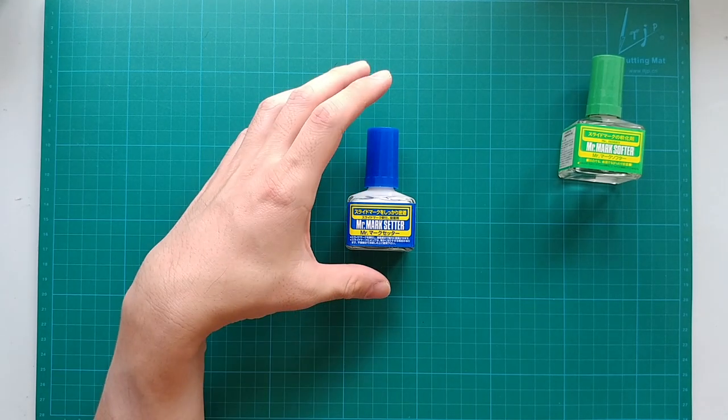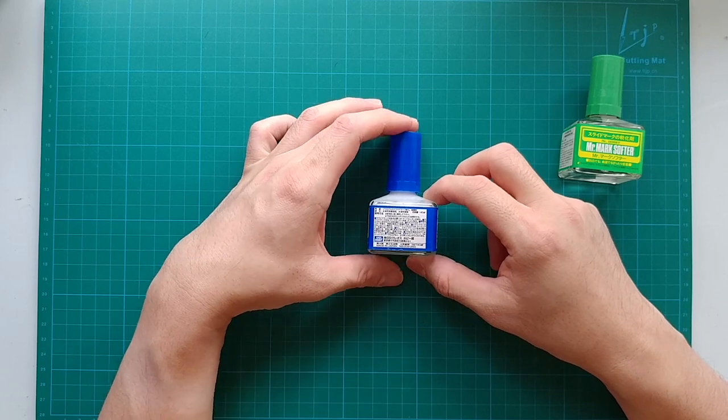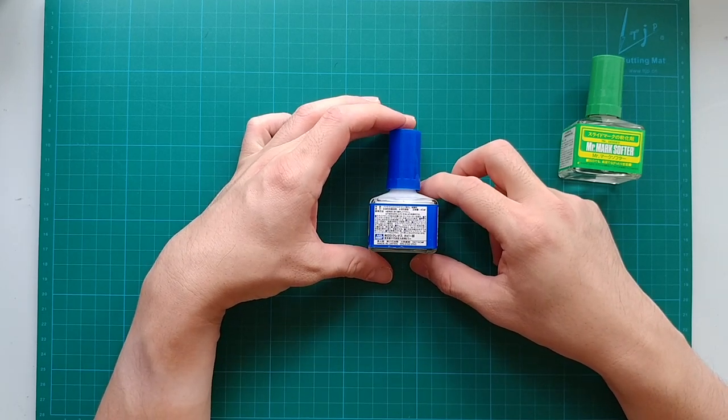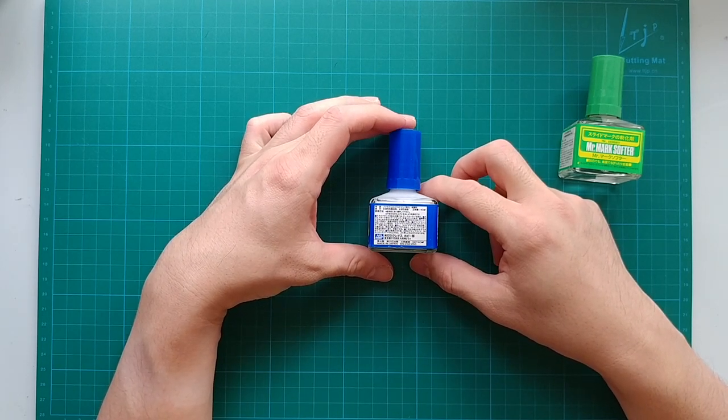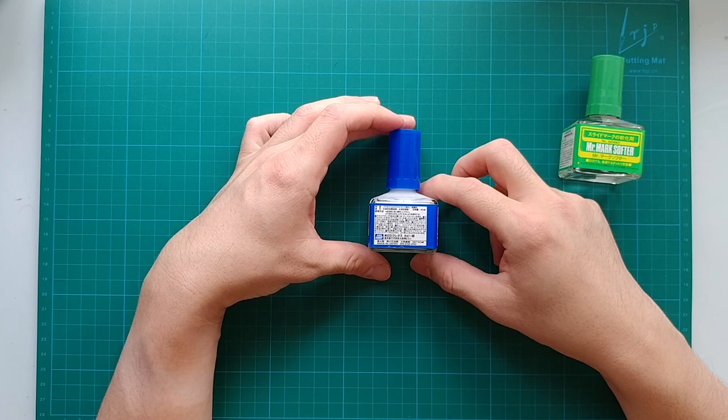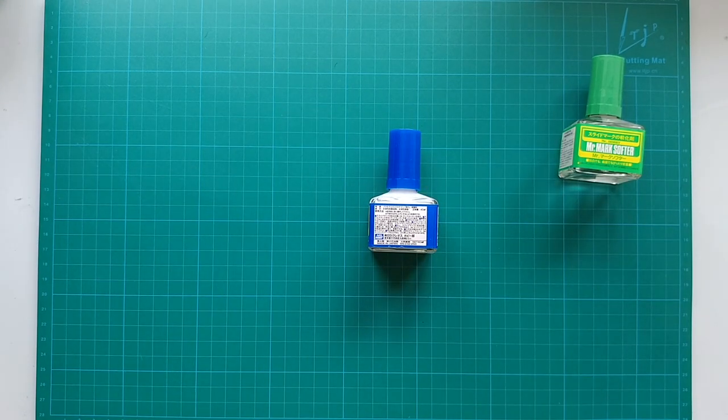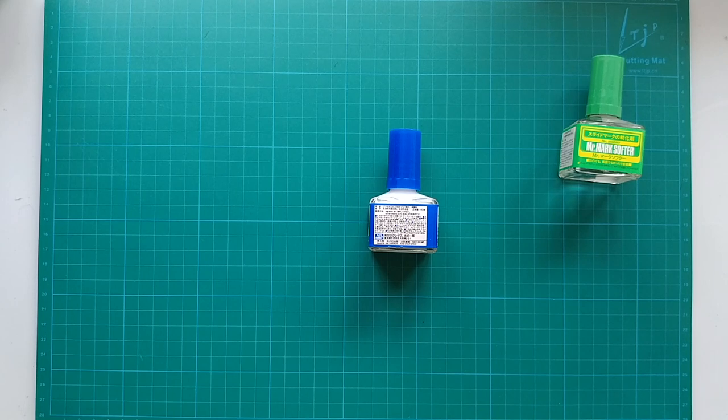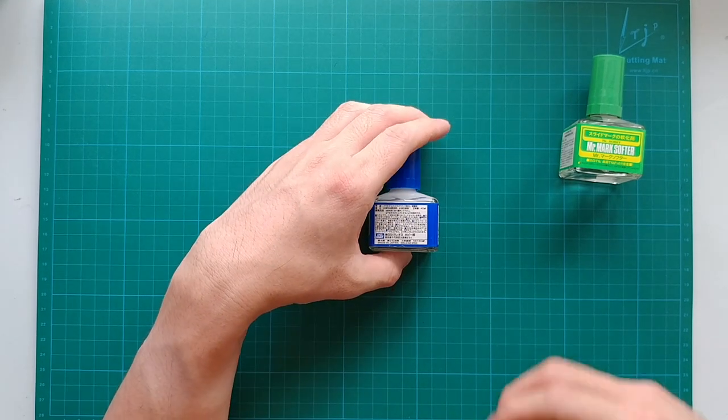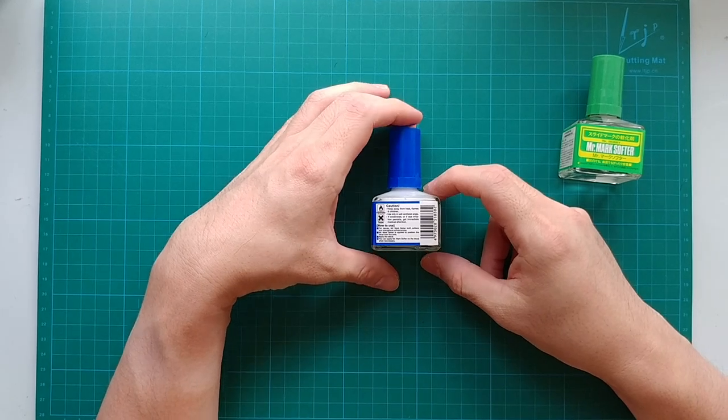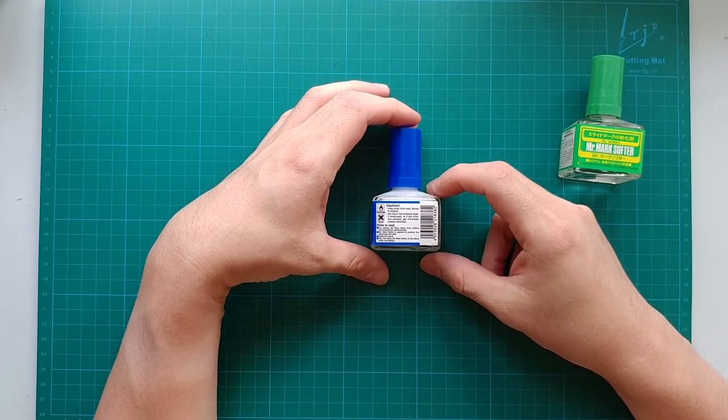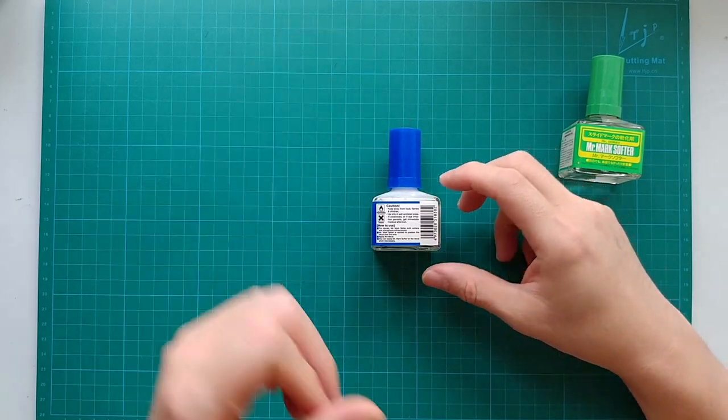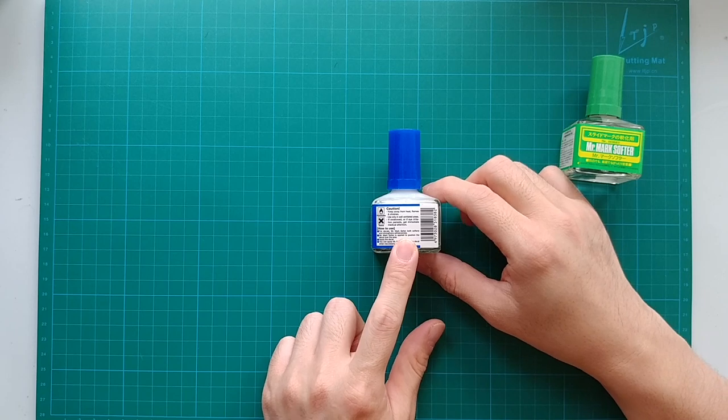But to some point, the adhesive will be over diluted, failing to provide adequate bonding later on. For those circumstances, you naturally think that if there is some extra adhesive at the right concentration it will be very handy. This is what the decal setter is for.